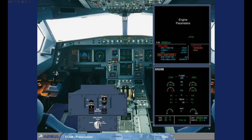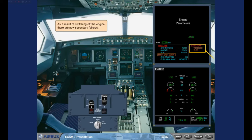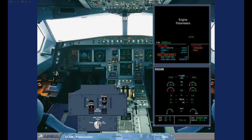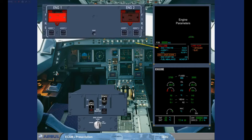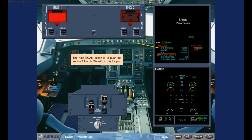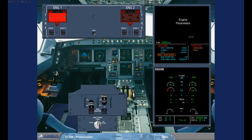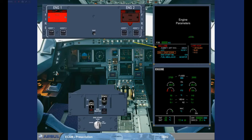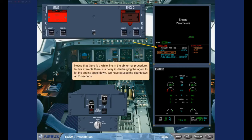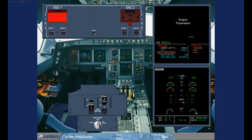As a result of switching off the engine, there are now secondary failures. The next ECAM action is to push the engine 1 fire push button. Notice that there is a white line in the abnormal procedure. In this example, there is a delay in discharging the agent to let the engine spool down. We have paused the countdown at 10 seconds. When the countdown is complete, a blue action line appears telling you to discharge the first fire bottle. We will do this for you.